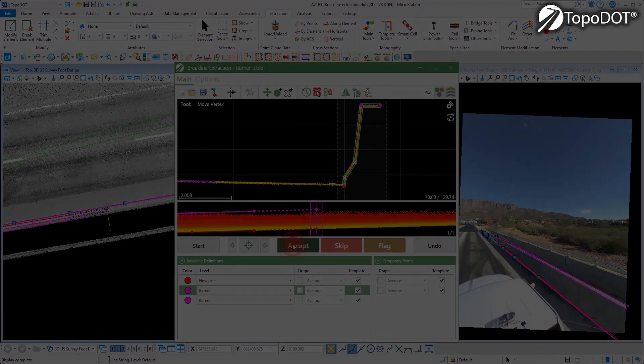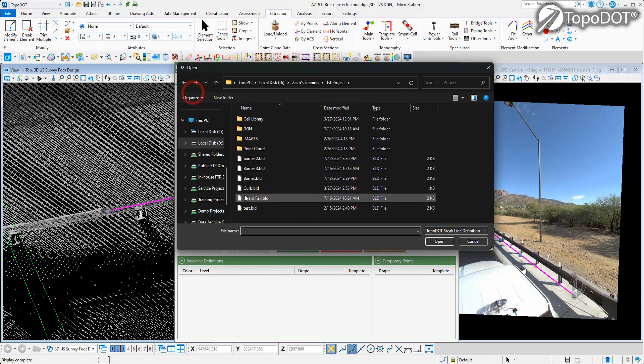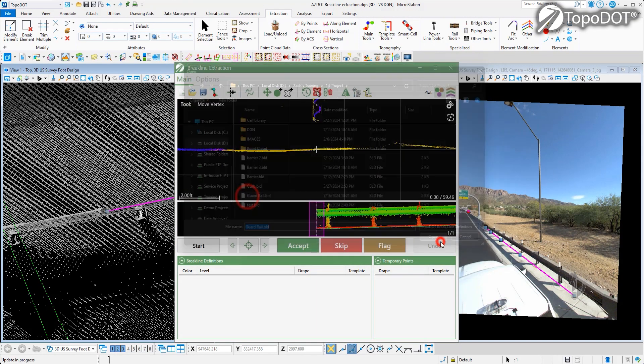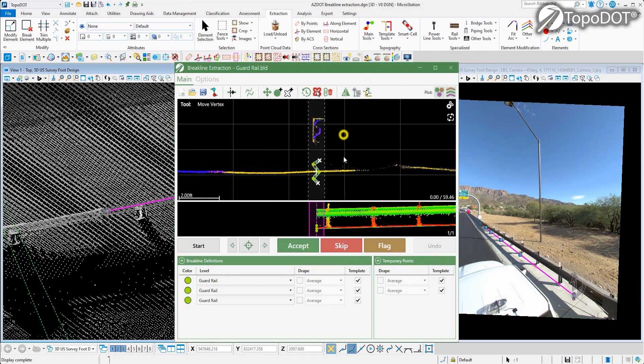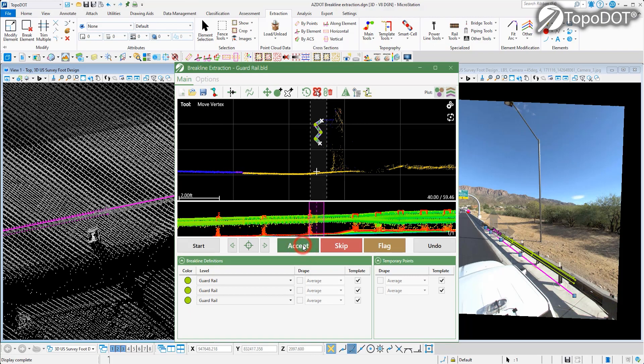Need to extract a guardrail? Our Breakline Extraction Tool can handle that too. Create a template, line it up with your data, and the auto-fitting will take care of the rest.